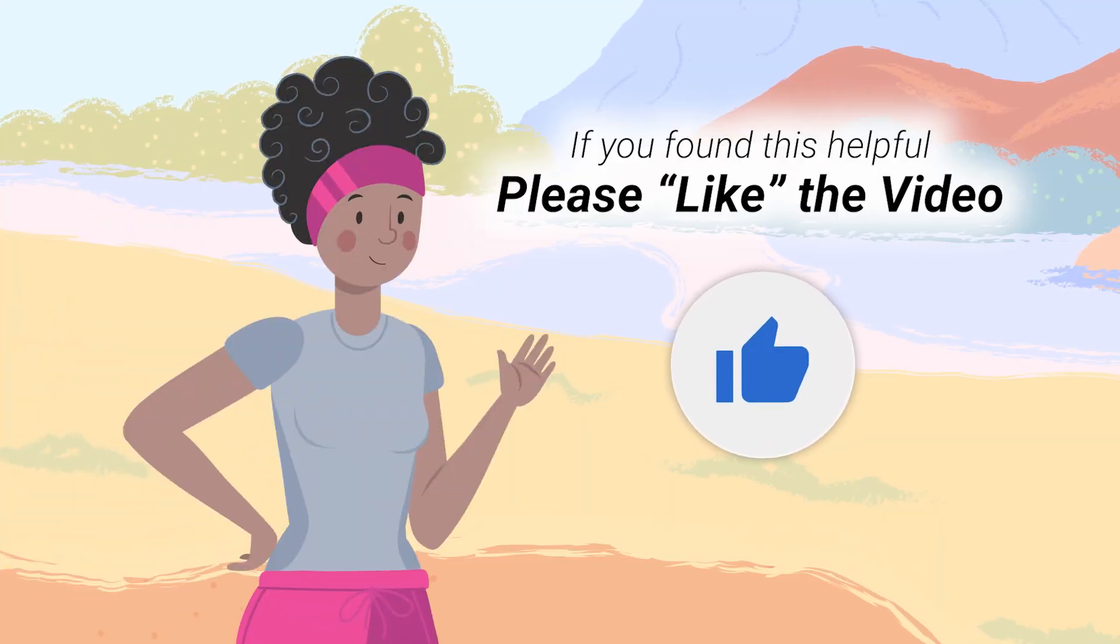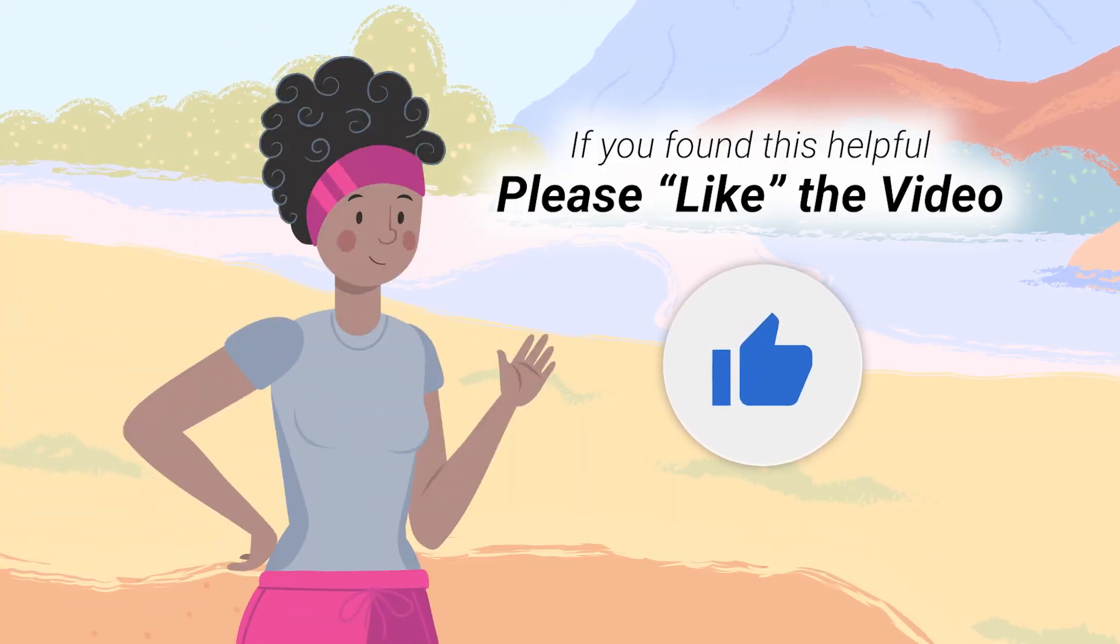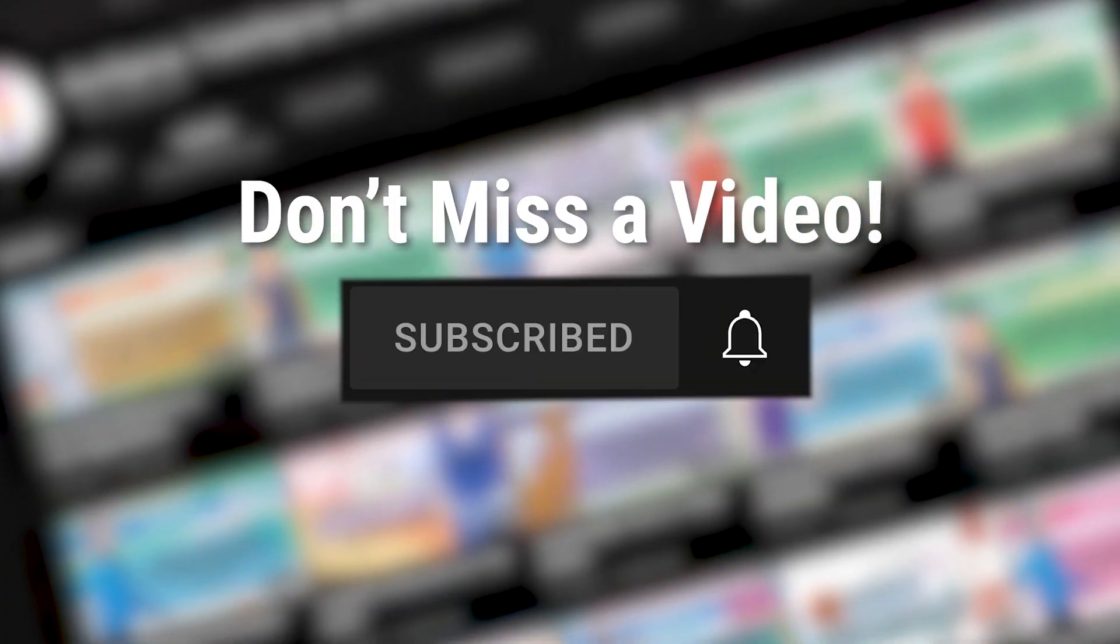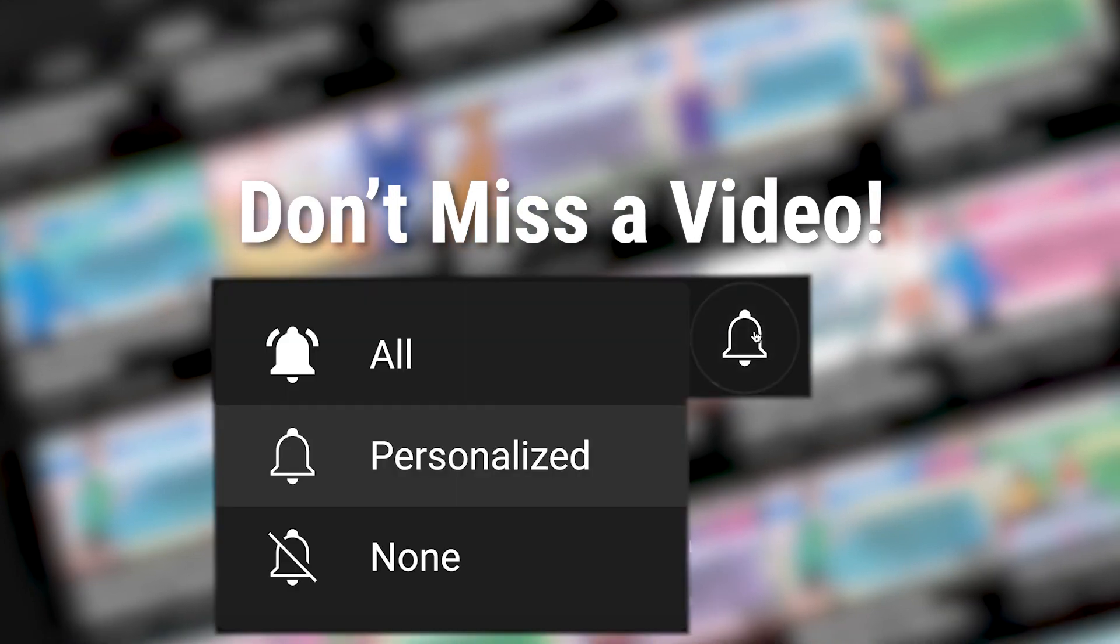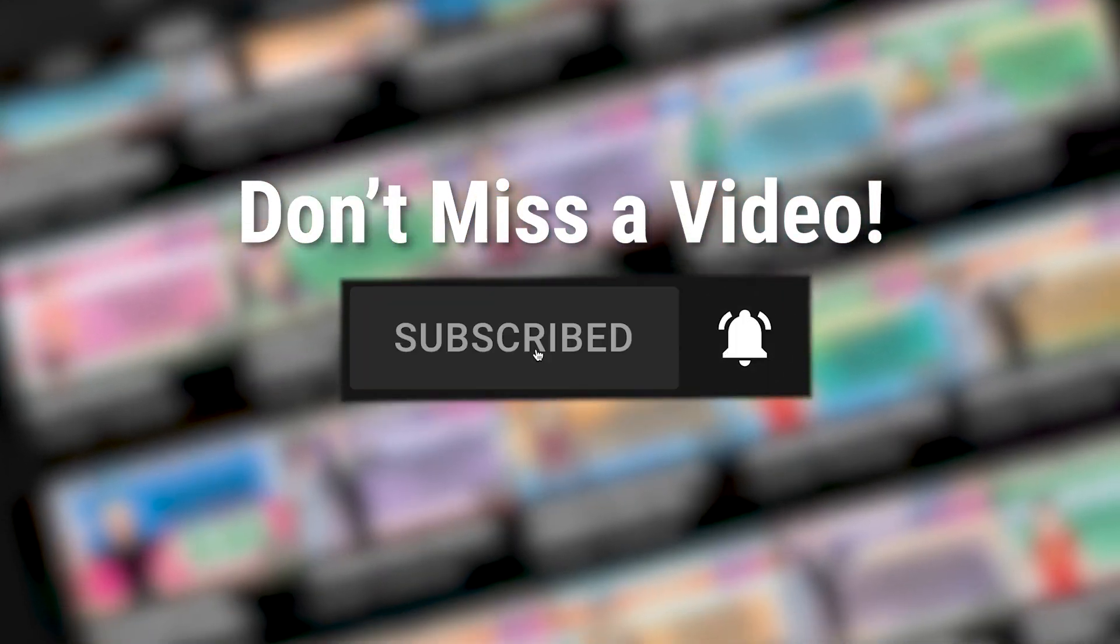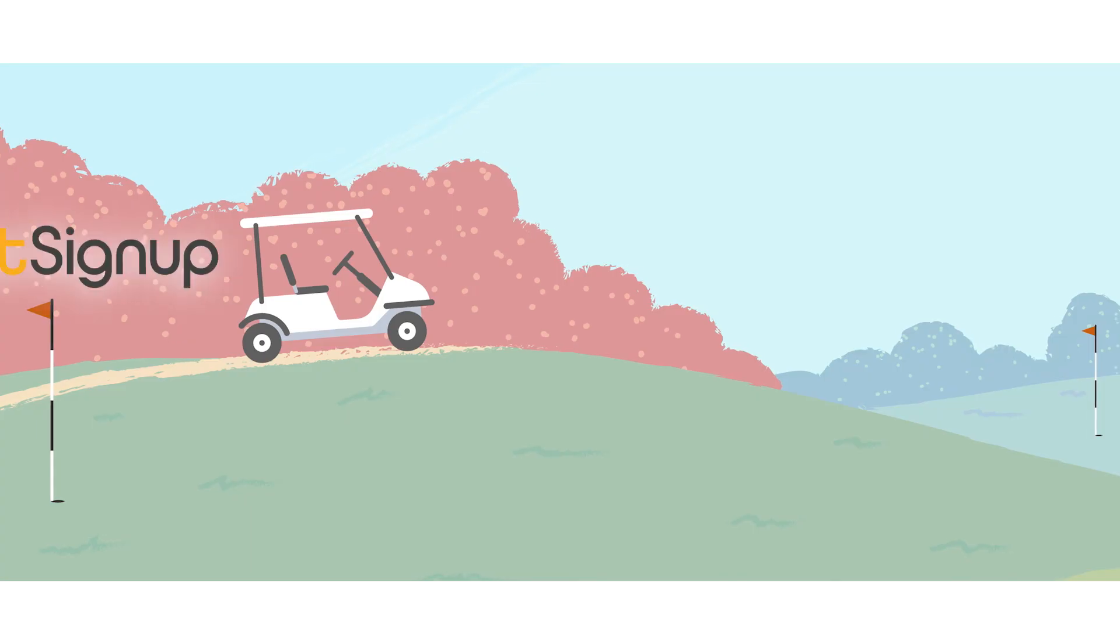But there's your ticket signup 101. We've set up a golf event in all of 10 minutes and thanks for joining us. And, you know, it just occurred to me, you should like and subscribe. You're already on our channel, so smash that like button, smash that subscribe button and get all the updates that come through from run signup, ticket signup, and gift signup.